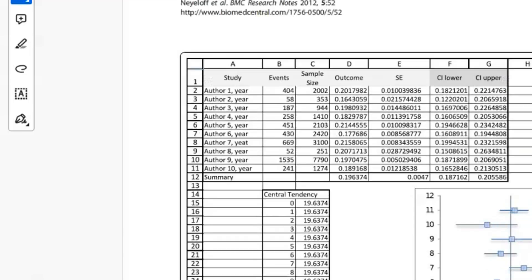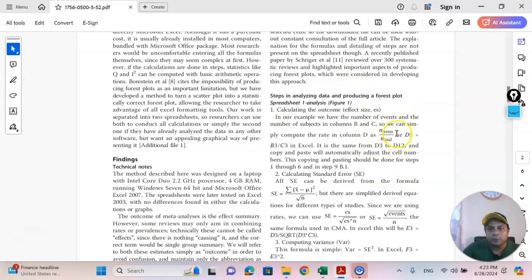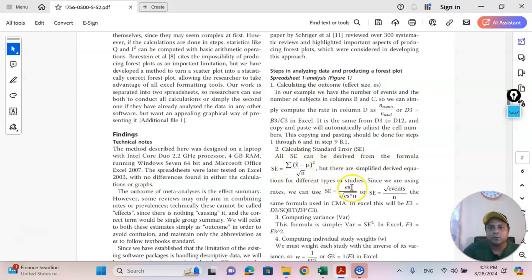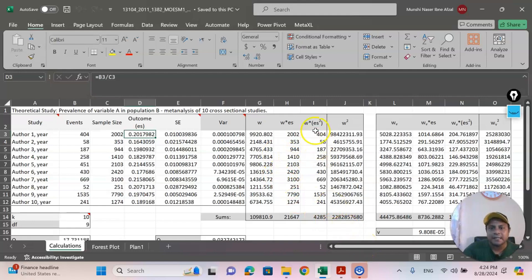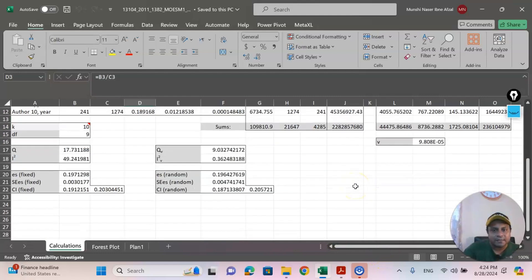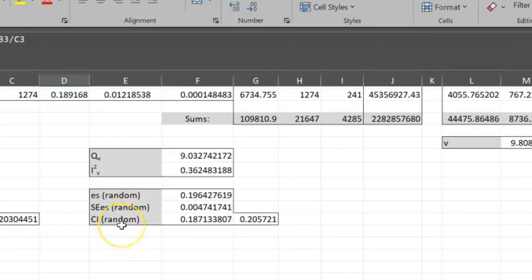The outcome or effect size calculation formula is given here, and the standard error calculation formula is also given here. All you have to do is follow the steps in this Excel file. Once you calculate the effect size and standard error, variance is very easy to calculate, and the weight — which is one over the square of the standard error — gives you the individual study weight. Then gradually you can find the weighted effect size in column I.